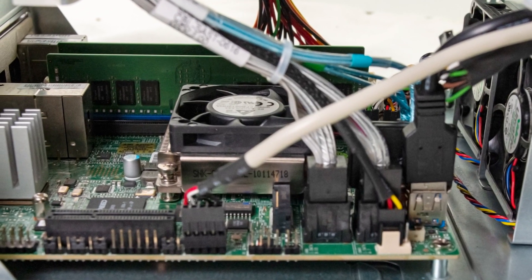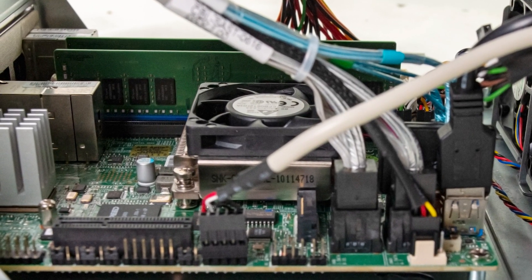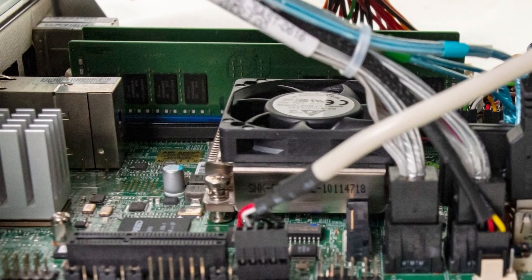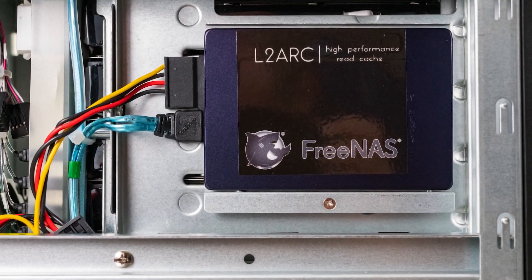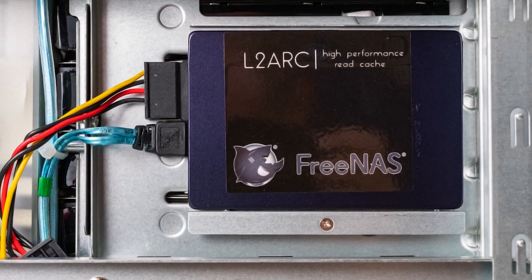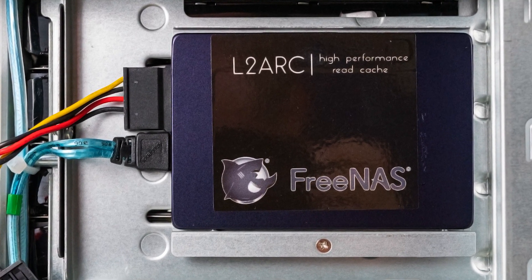It has things like a new updated processor, 10-gig Ethernet, and various cache options, which make it a lot different than the previous generation.